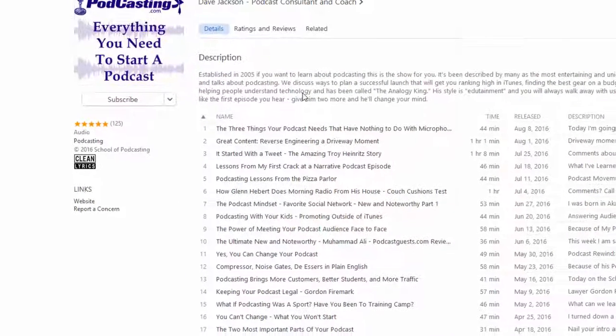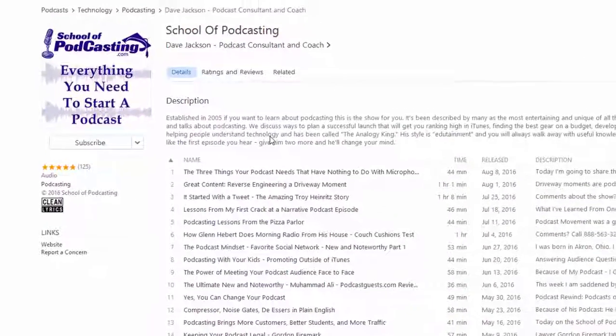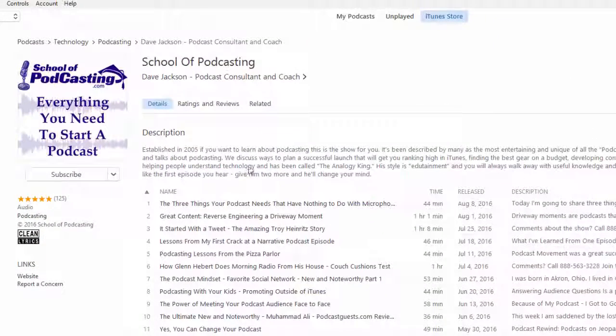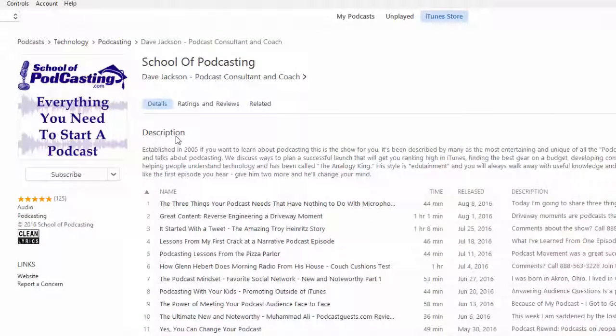Now, it takes 24 hours for your listing to show up here in iTunes. So don't panic when you see this. And if you're like, but Dave, where do you get this? It takes 24 hours. Well, let me show you.